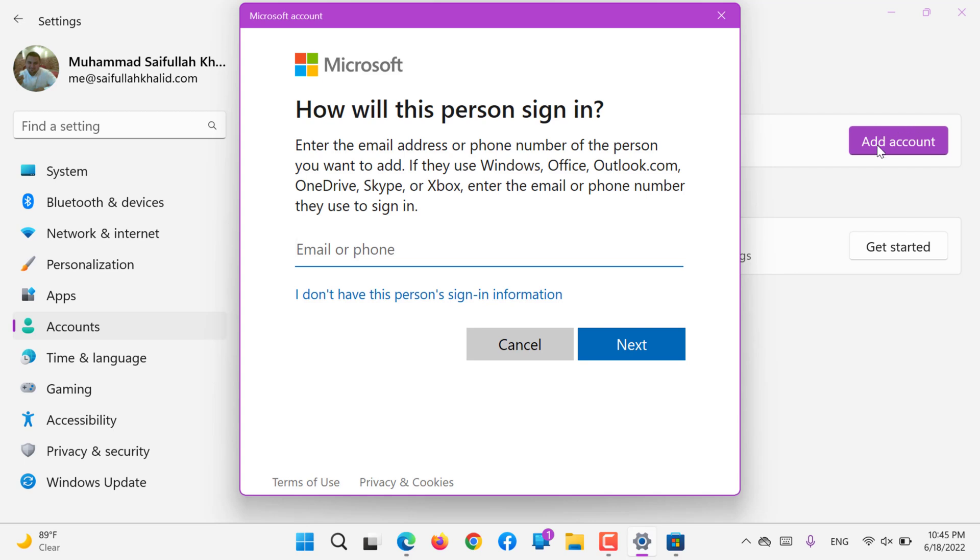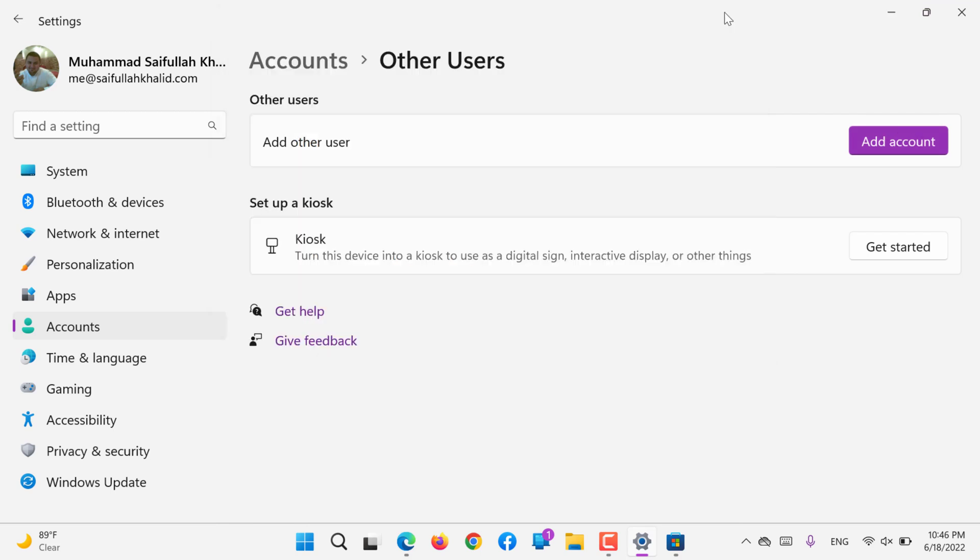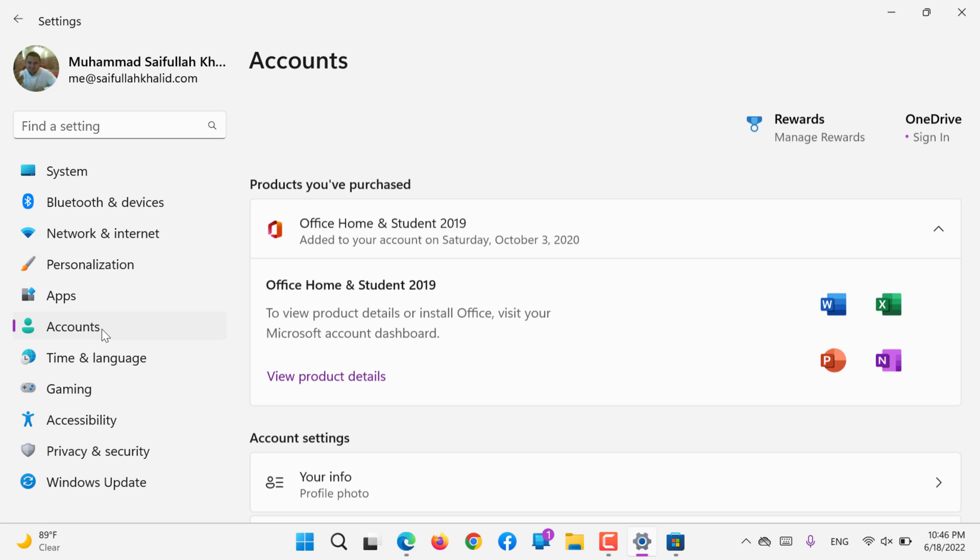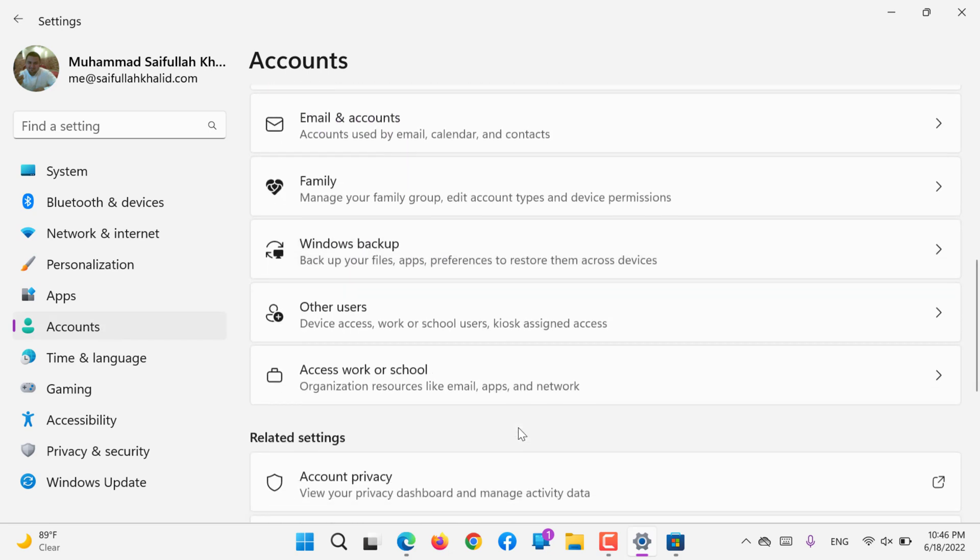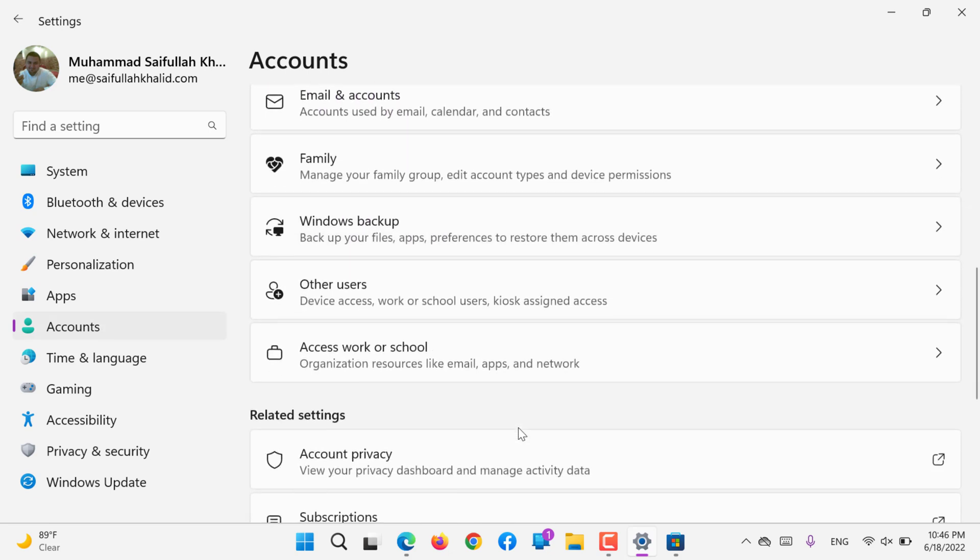While adding account, you can add or sign in using another Windows or Microsoft account, so that person or that email ID can log in using those credentials.